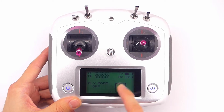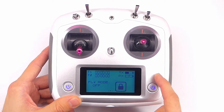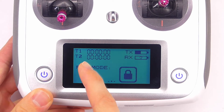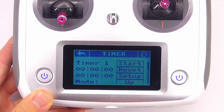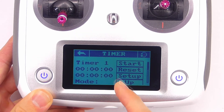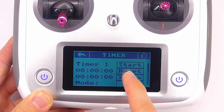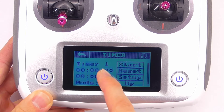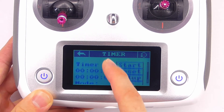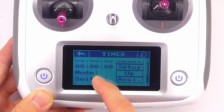We can see here on the main screen we have T1 and T2 — that's timer 1 and timer 2. If we click on it we enter the timer menu, and you'll see we have timer 1 with all these different options, and then timer 2 with the same options.